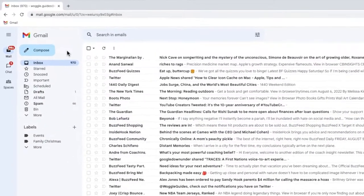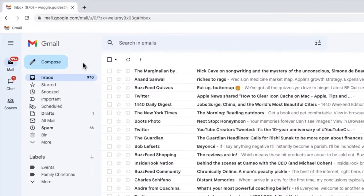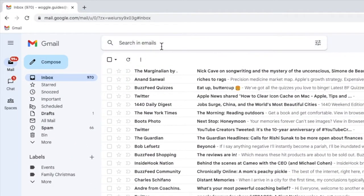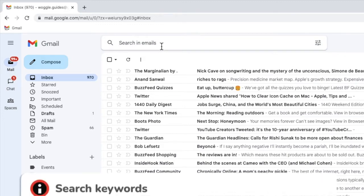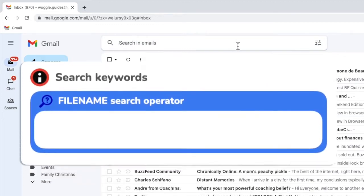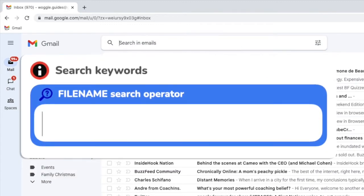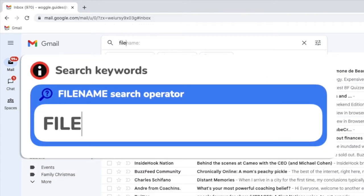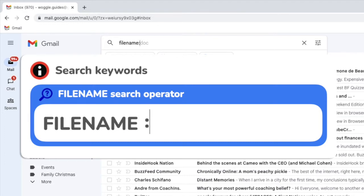To search for a PDF file, let's start by clicking into the email search bar. I'll now type our search keyword, filename, and I'll follow that with a colon.